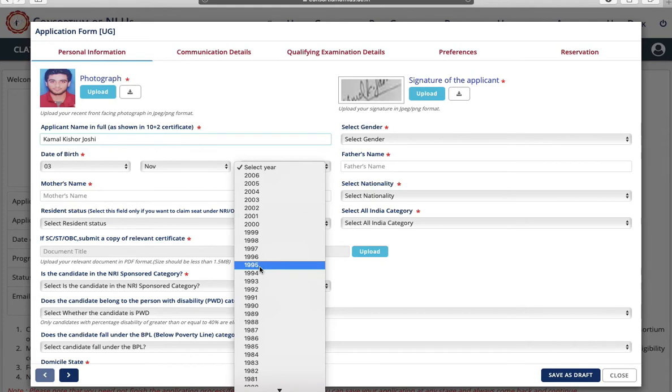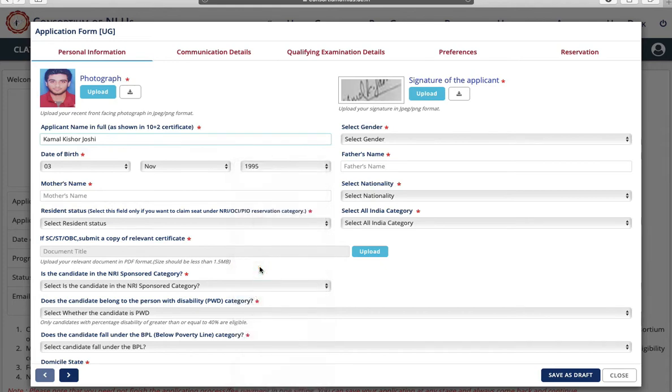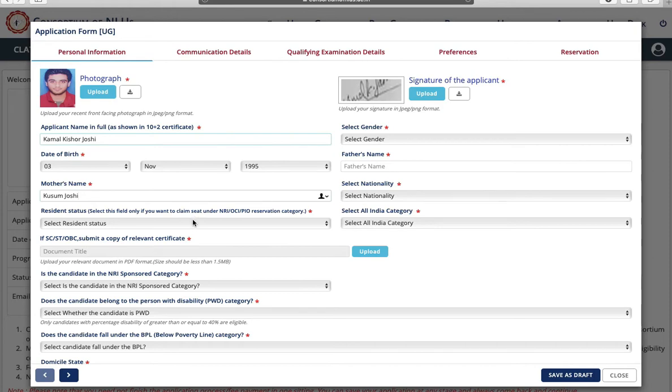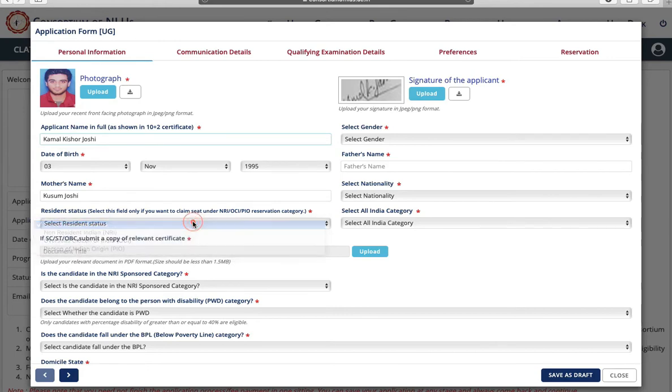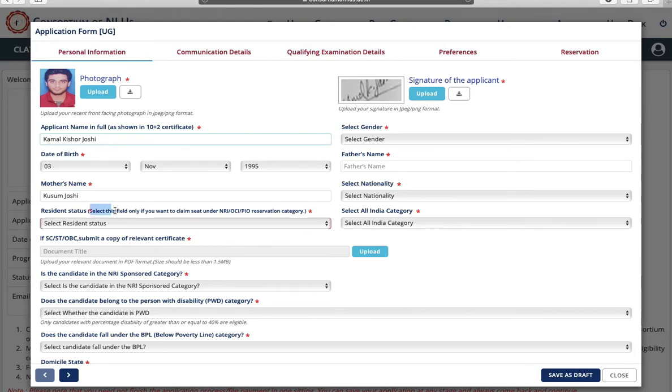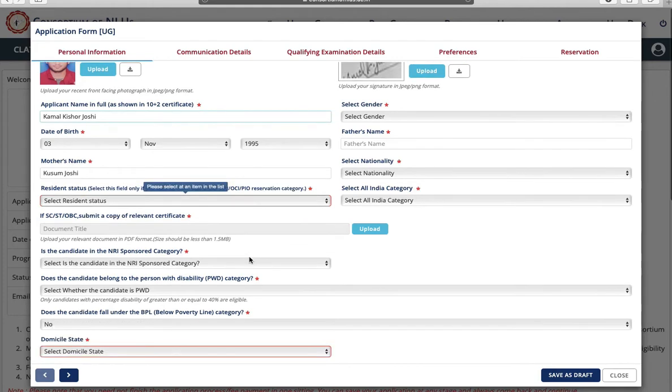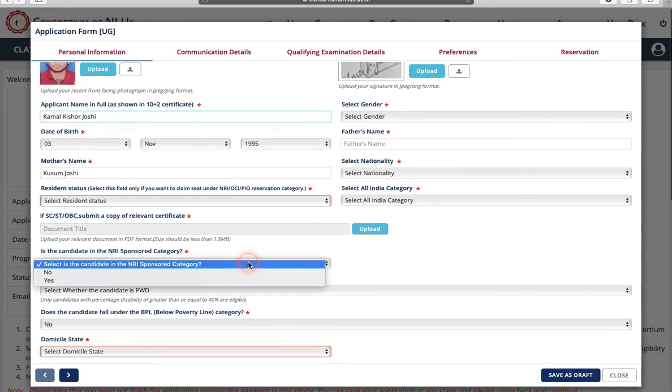Next is your mother's name. Next is resident status. Select this field only if you want to claim seat under NRI, OCI, PIO reservation category. So select only if you belong to above categories and want reservation in that category. Next is, is the candidate in the NRI sponsored category? Again select yes or no.